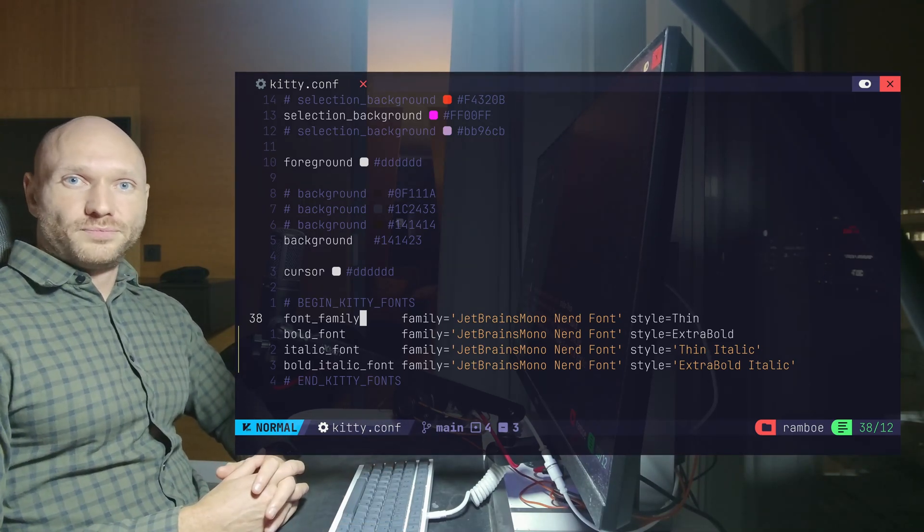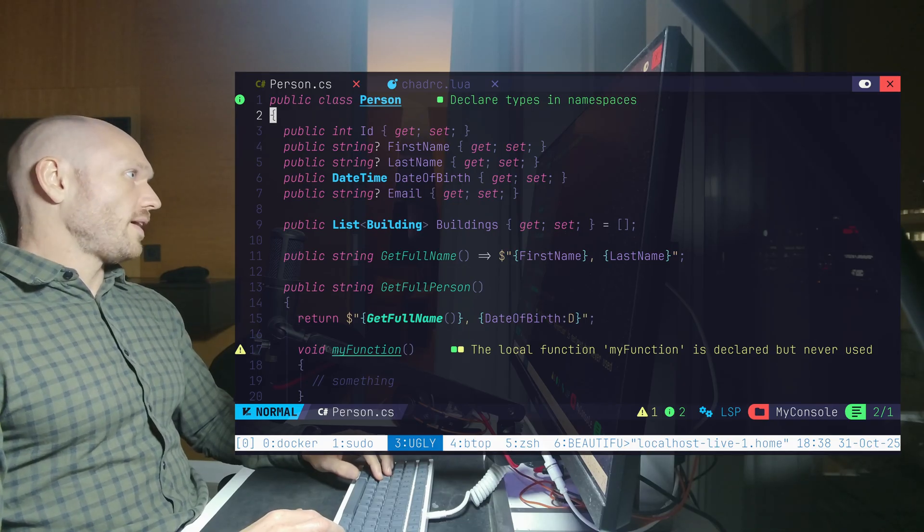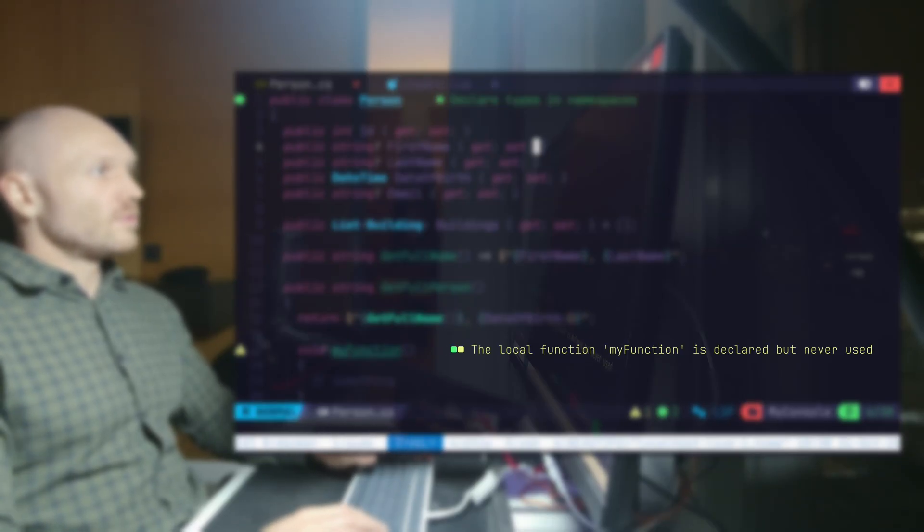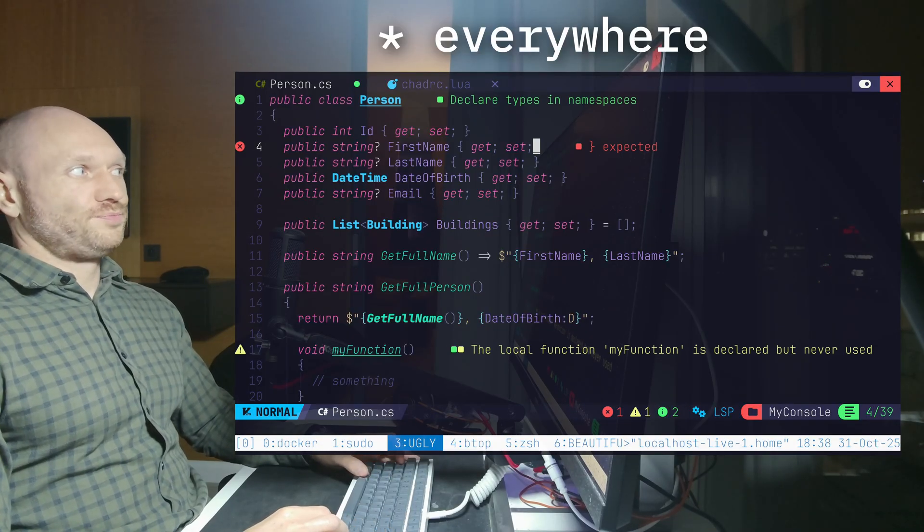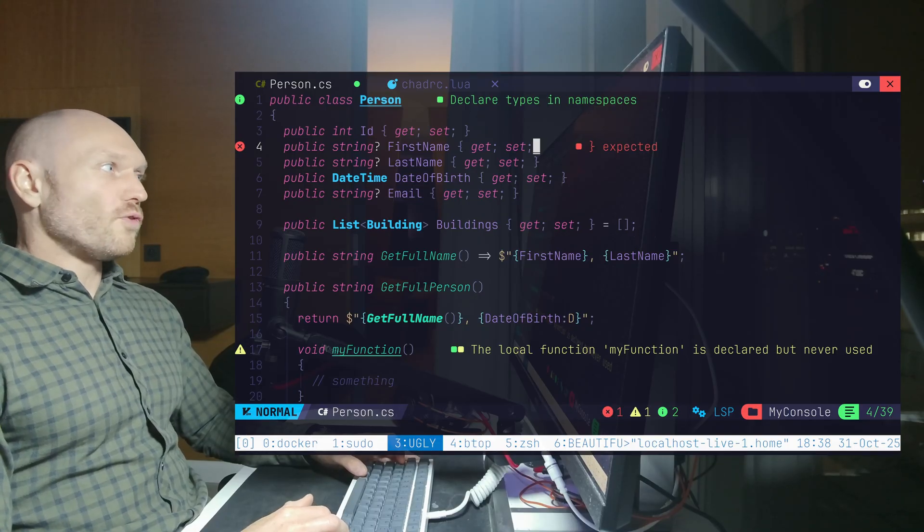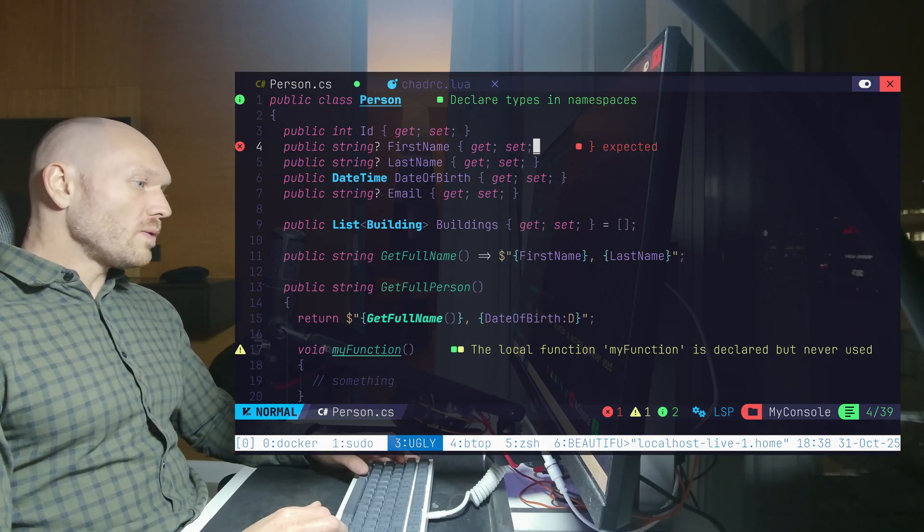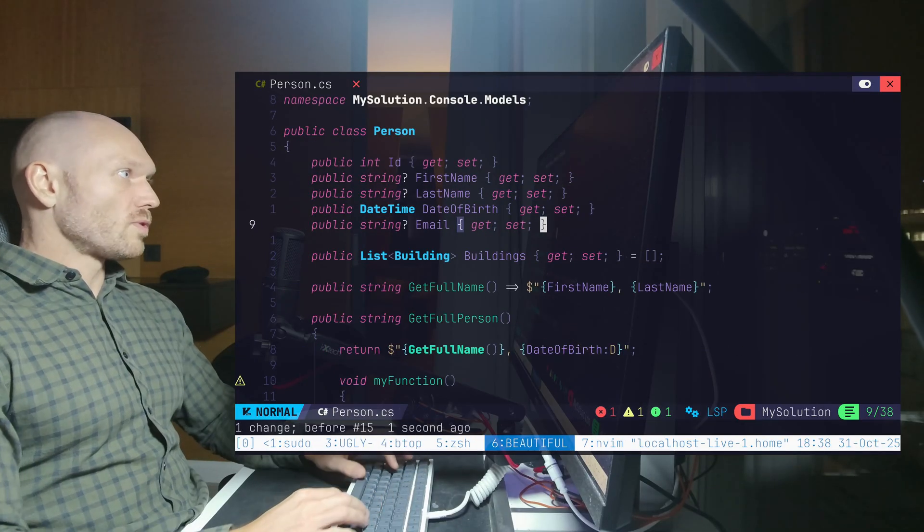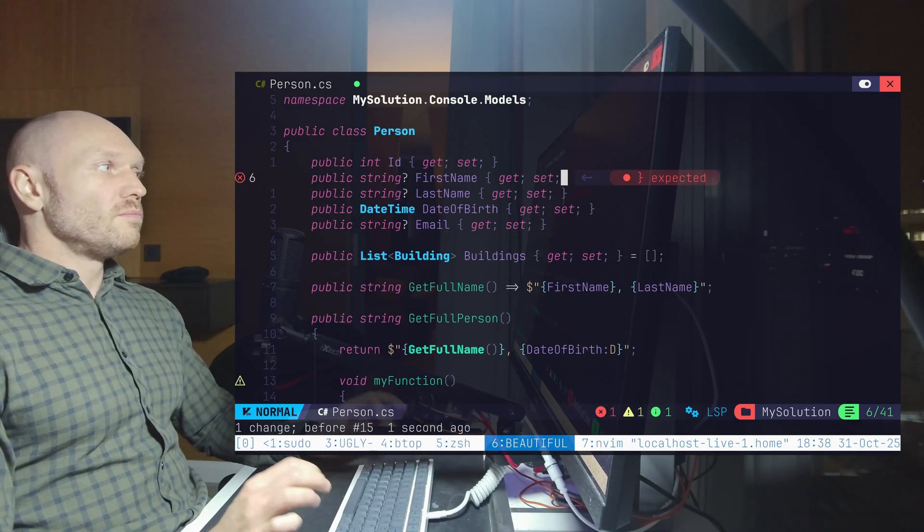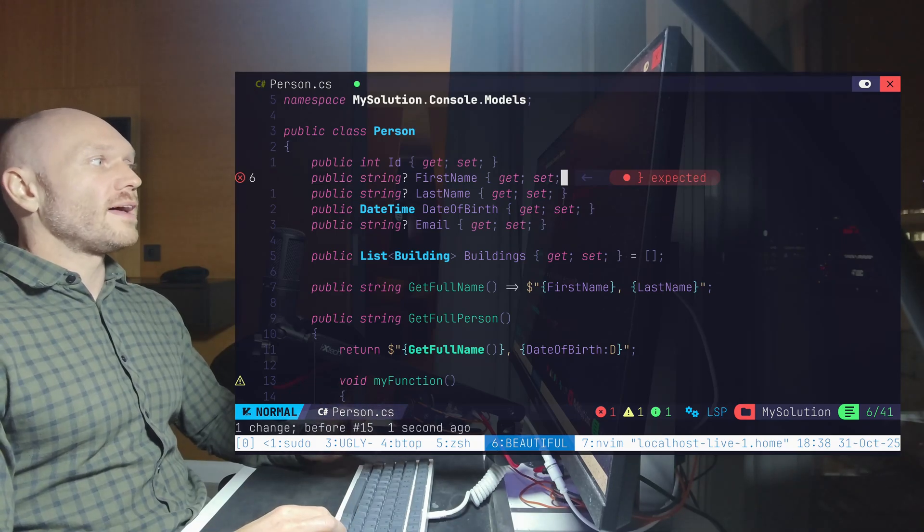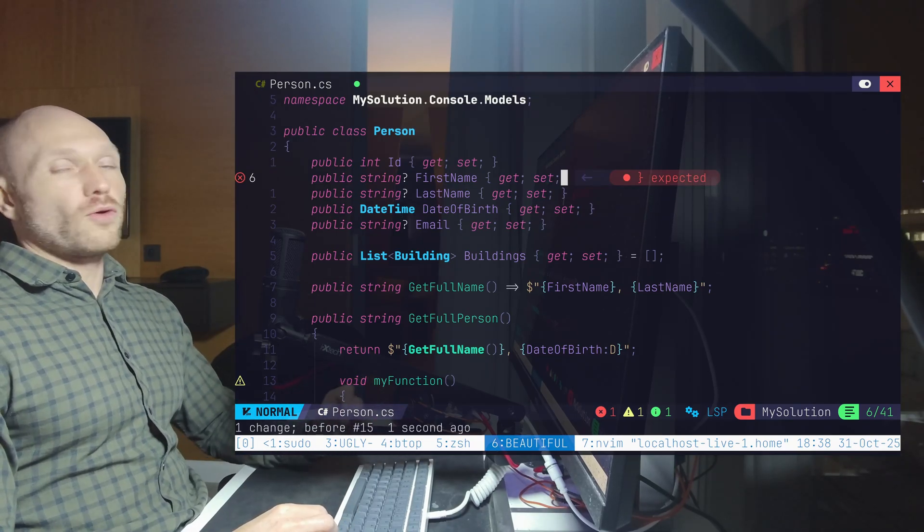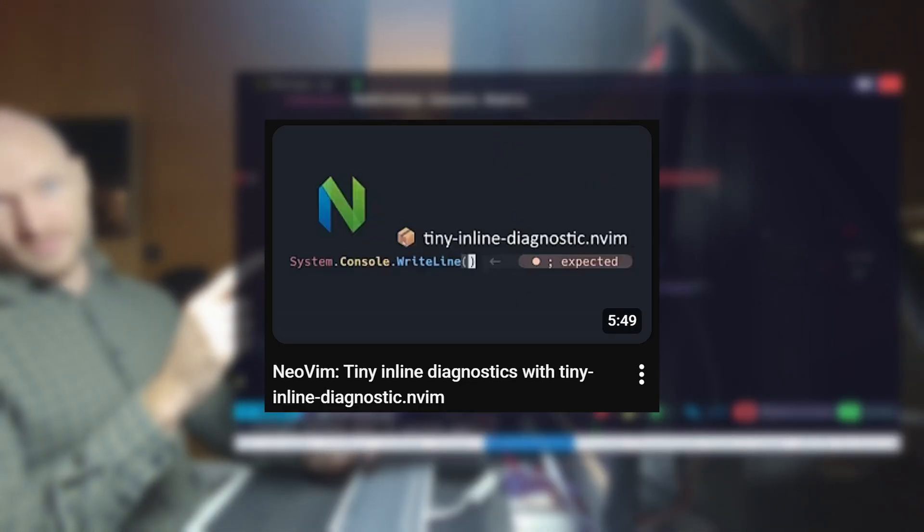Bonus time. Bonus number one. The first thing that you see right here is the diagnostics. Diagnostics are inline. This is ugly. This is default in NVChat and this is not what we're going to do. What we want to have is this one right here. Beautiful tiny inline diagnostics only in the line where the diagnostic actually occurs. And I already made a video about this. Check it out. Here.